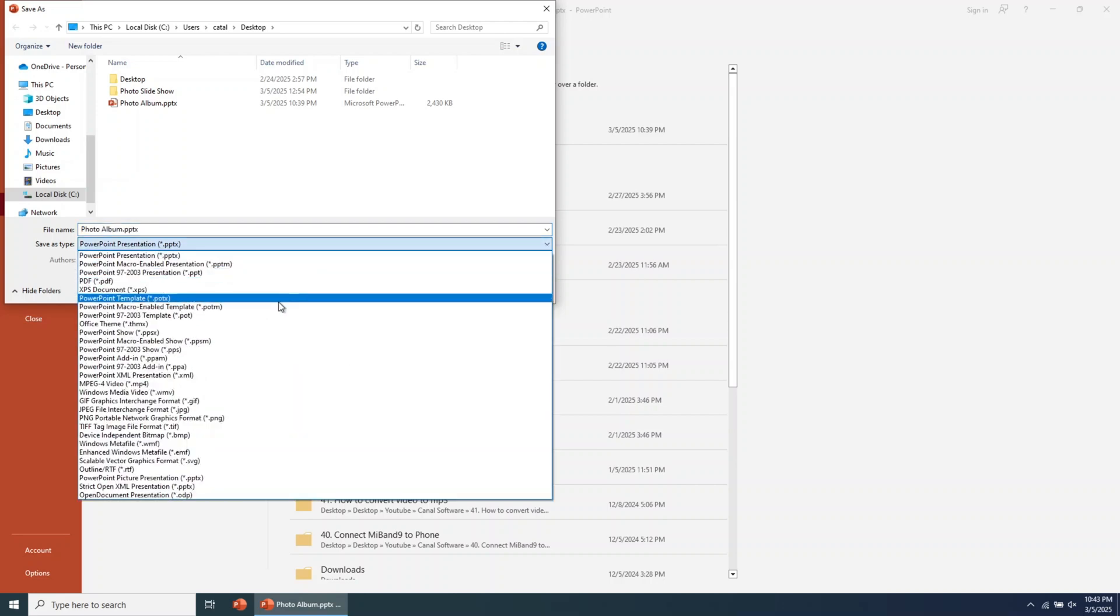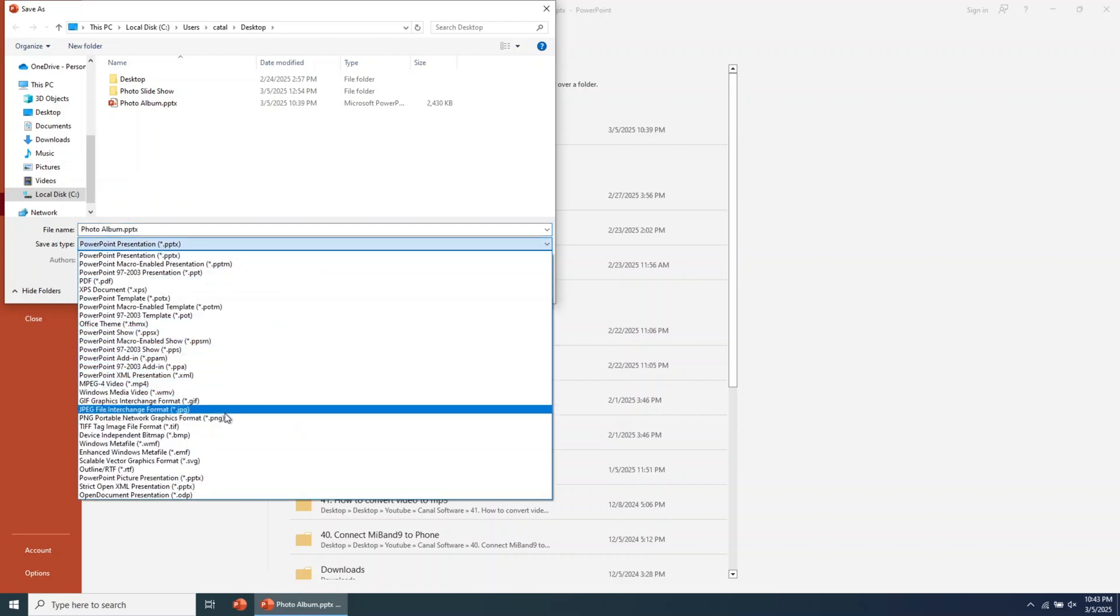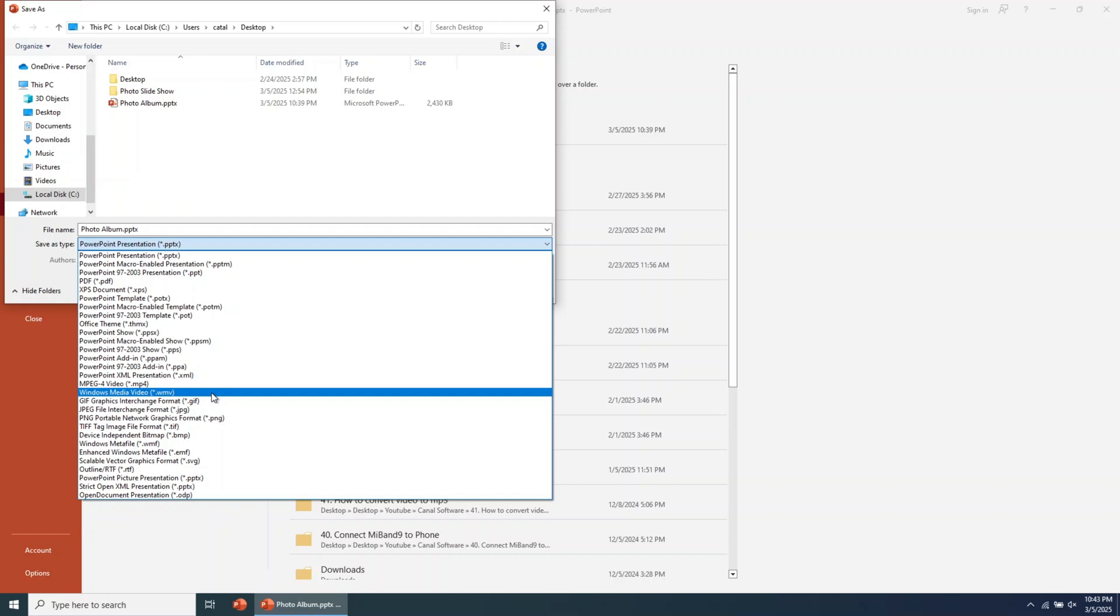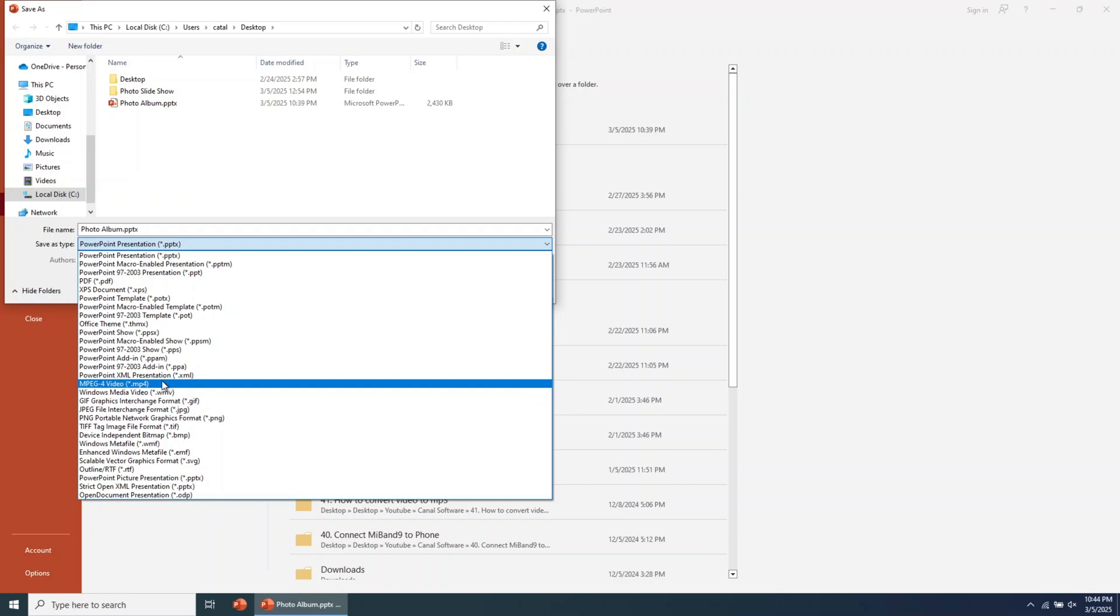Sometimes, it's best to export the slideshow in a format compatible with any computer, even if PowerPoint is not installed. For this guide, we'll export the file in a format compatible with a video player. Choose .mp4. Then click on Save.